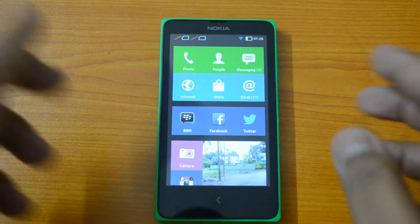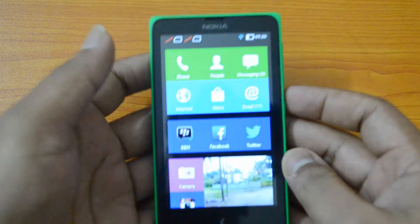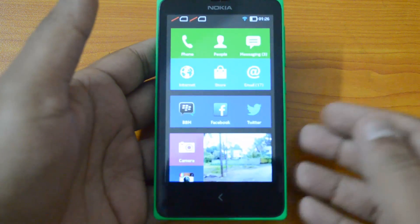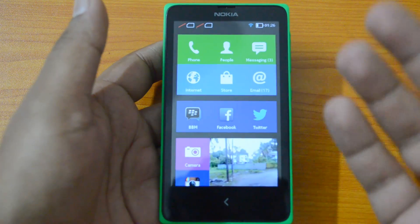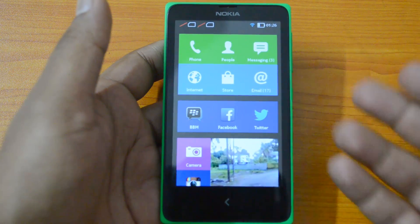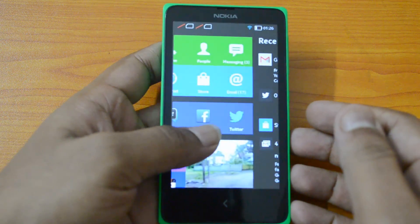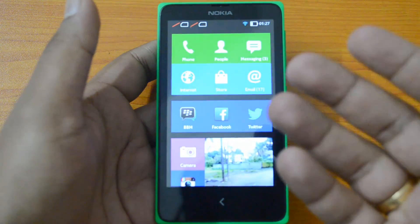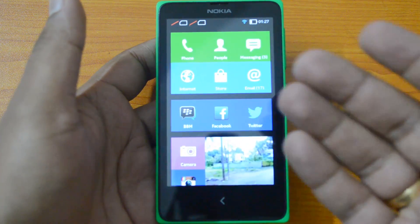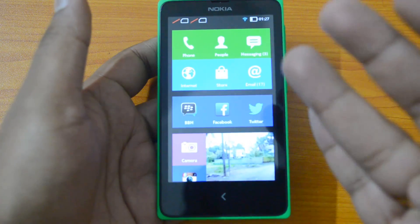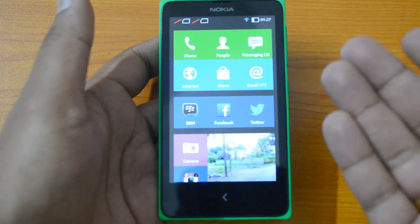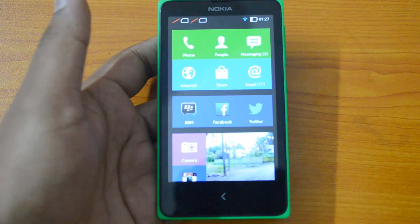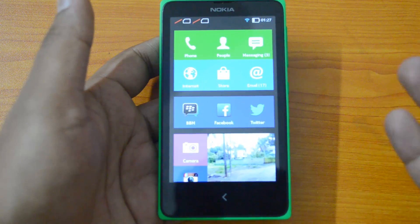That was the version which Nokia had with the initial release of Nokia X. There was an exploit in that version and we used that exploit to root the phone. We covered a detailed video on how to root the phone and install the Play Store and other Google apps and also install other launchers like Google launcher.